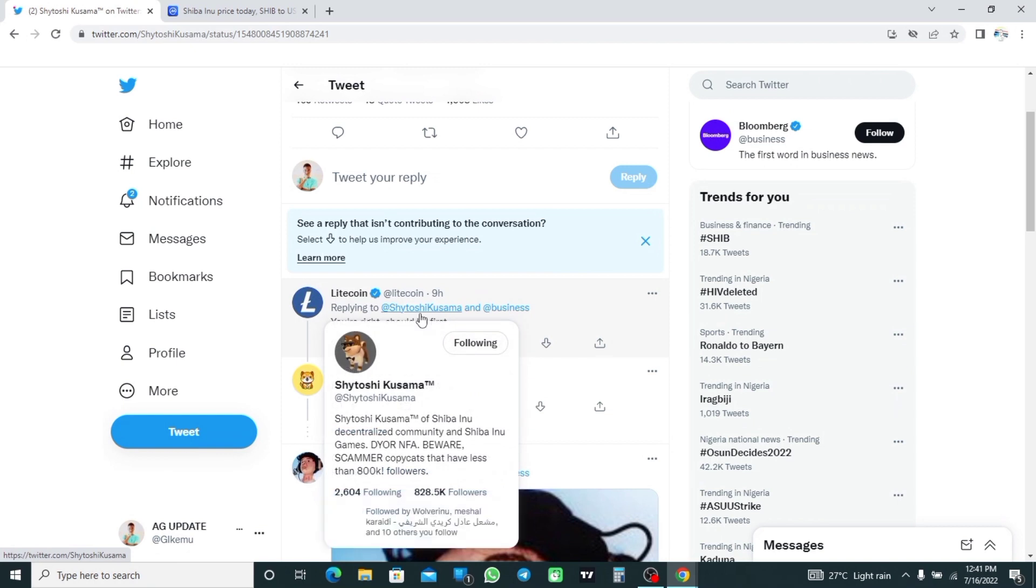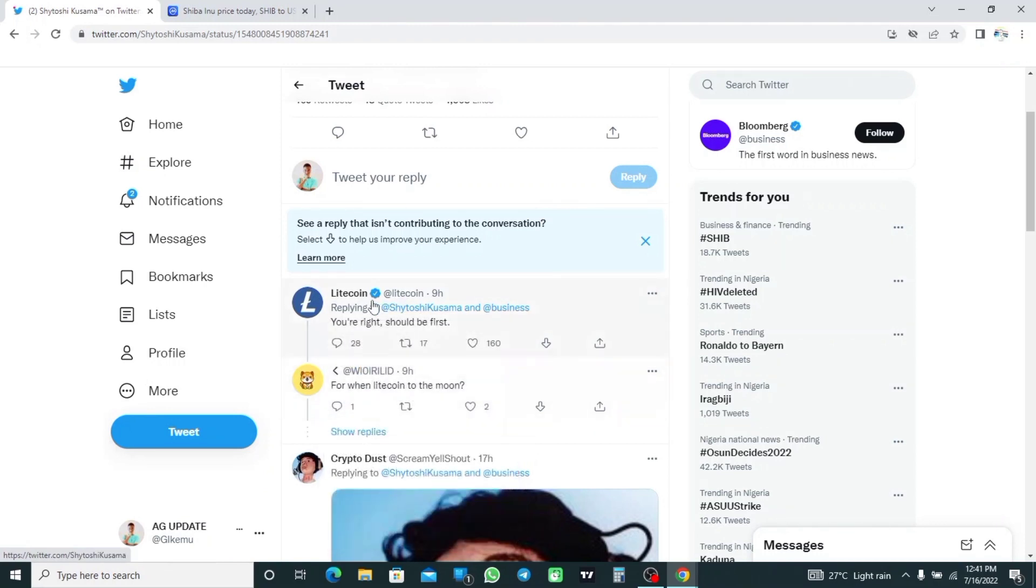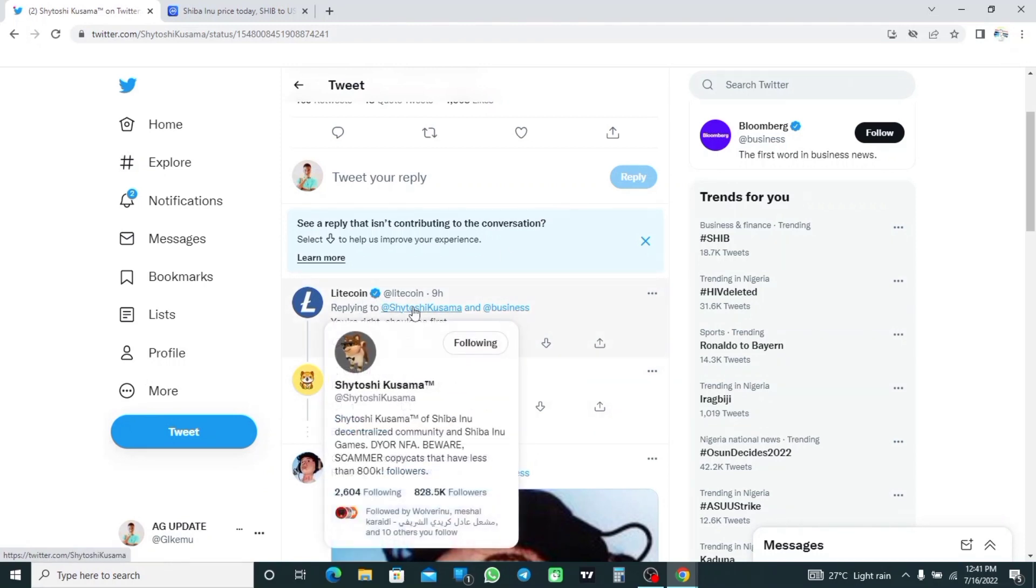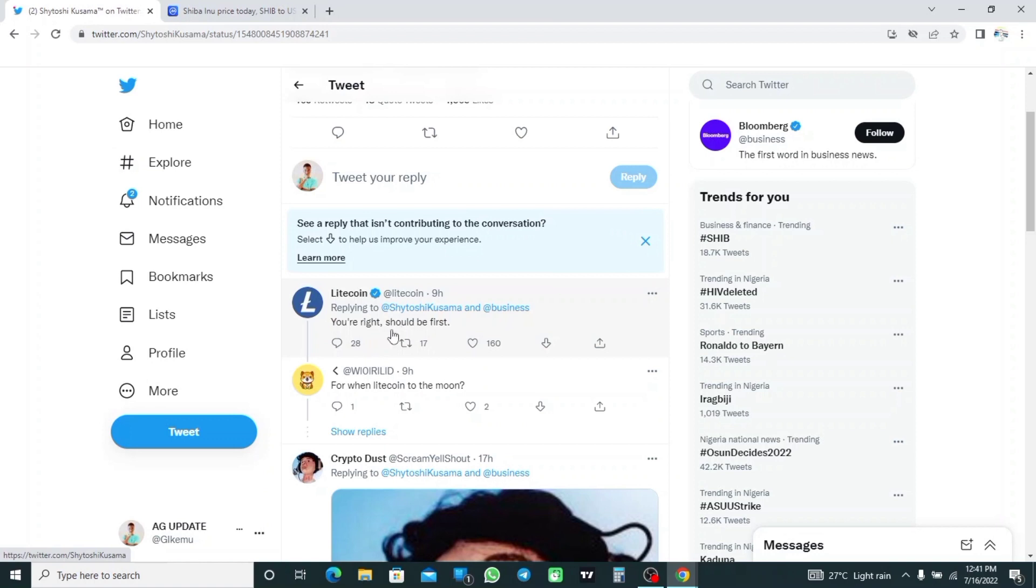So Litecoin responded to the developer by tweeting on Saturday: you are right, Litecoin should be first. So this is a simple response - you are right, Litecoin should be first.